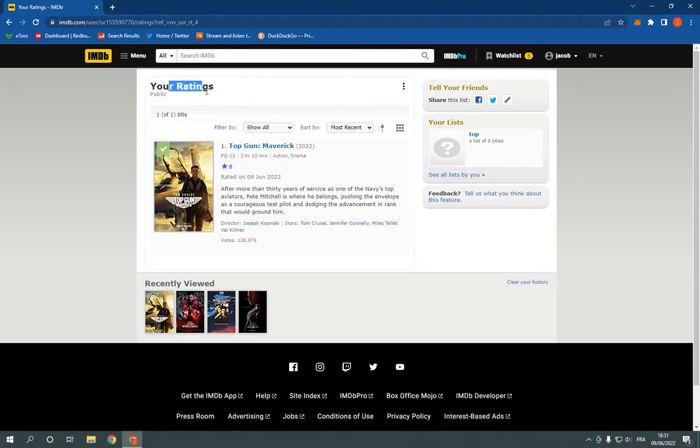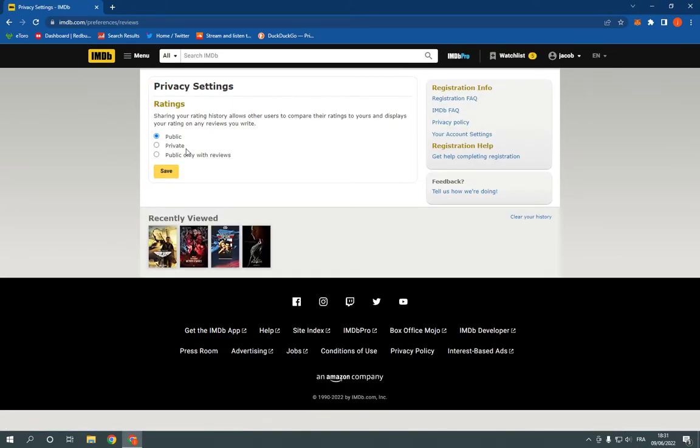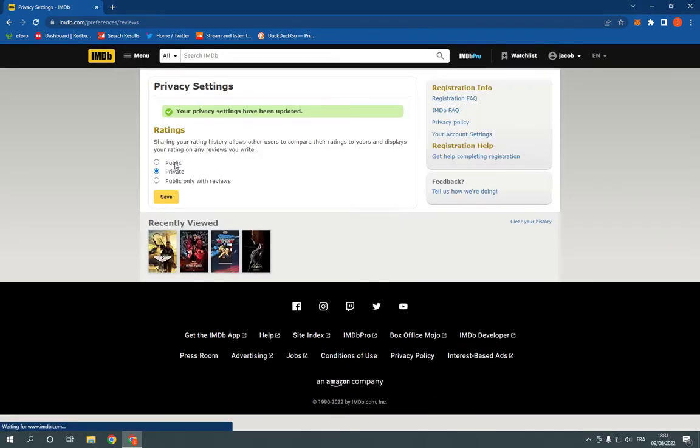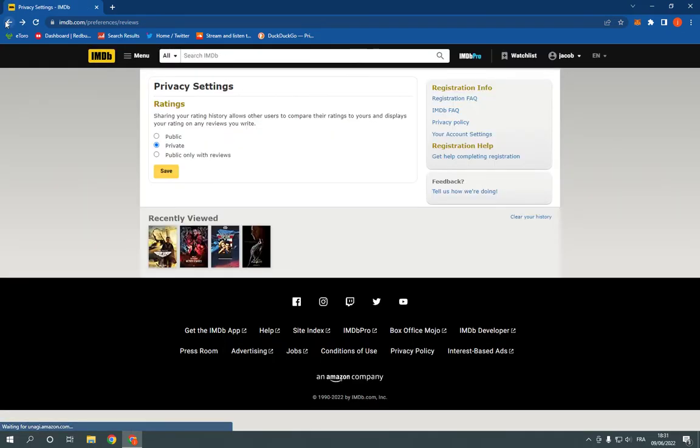All you have to do to make them private, click here. Click on privacy and click on private. And click on save. Now my ratings are private successfully.